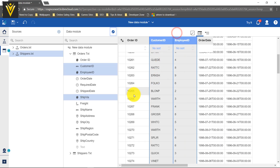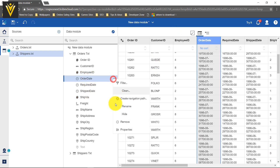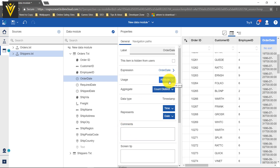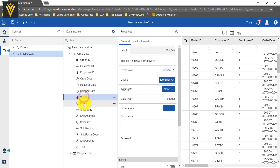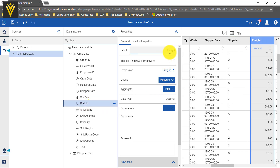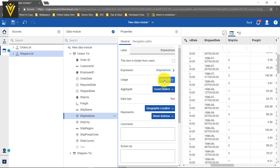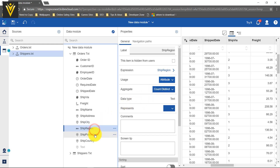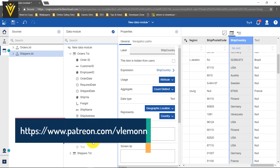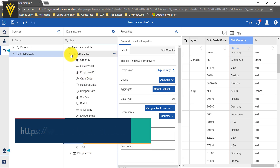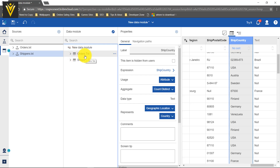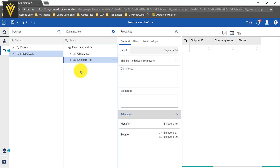I am going to close this property panel. For order date, I click on Properties — Attribute is fine. Similarly, required date Attribute is fine. Shipping date is an attribute. Freight is our measure, so I am fine with that. Ship name, shipping address, shipping city are all attributes. Region, postal code, and country — we are fine with these changes in orders dot txt. I am going to collapse orders dot txt and perform the same steps for our second file.